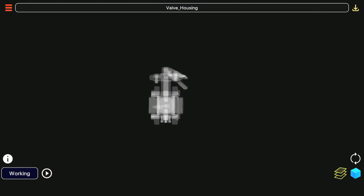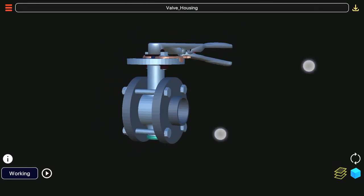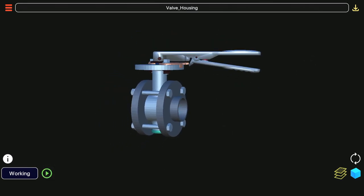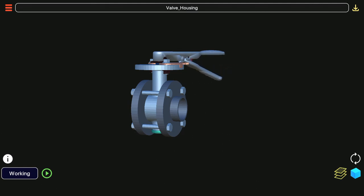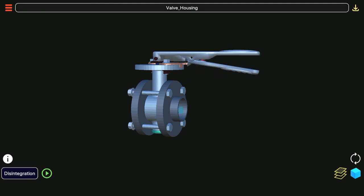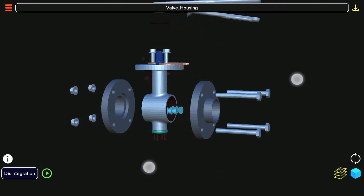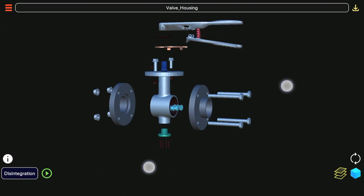Now let us observe buttons at bottom left corner. We have a green play button to play and pause the animation. Besides it is a dropdown menu listing different animations the model has, like in this case we have two animations: working and disintegration.